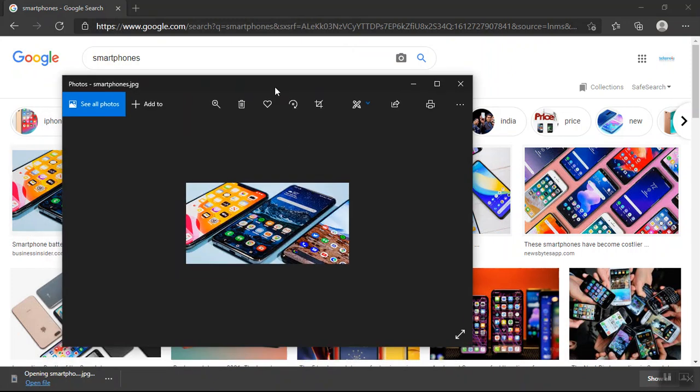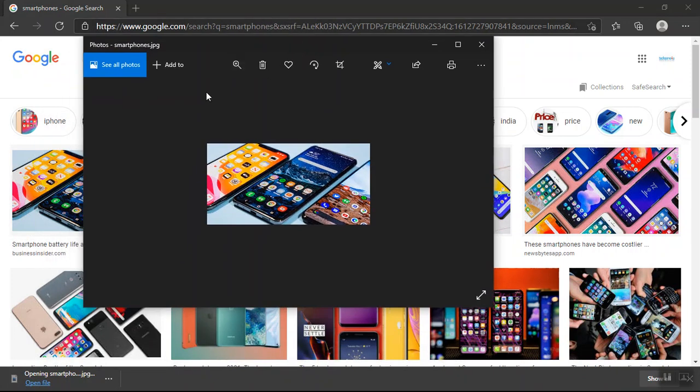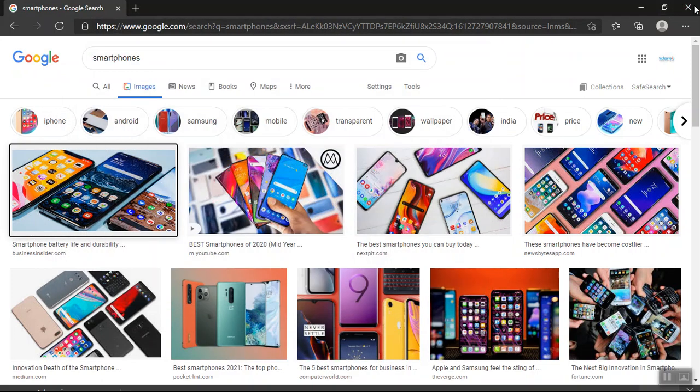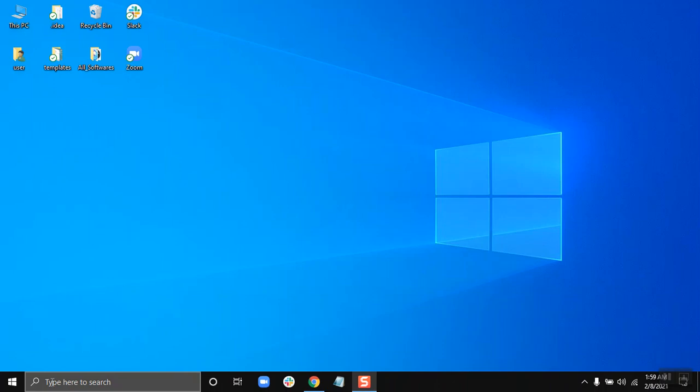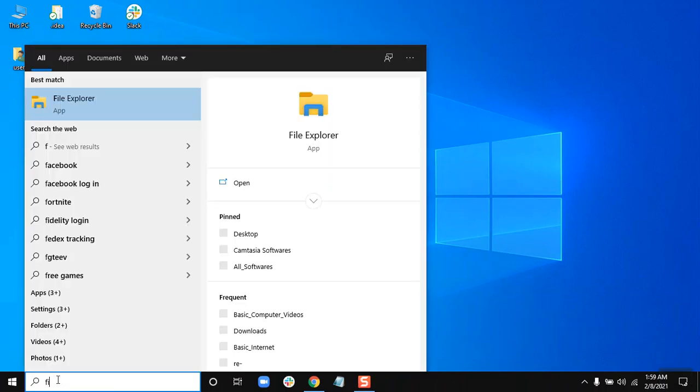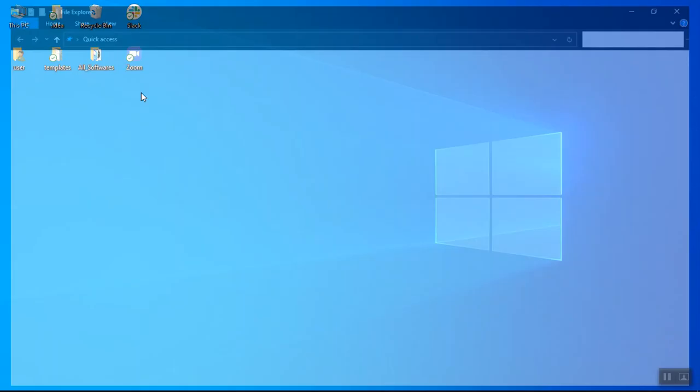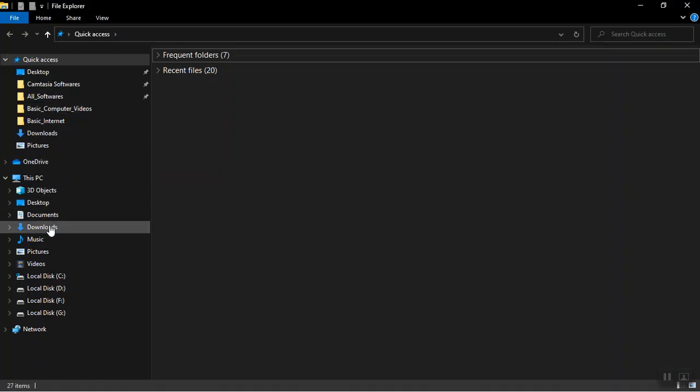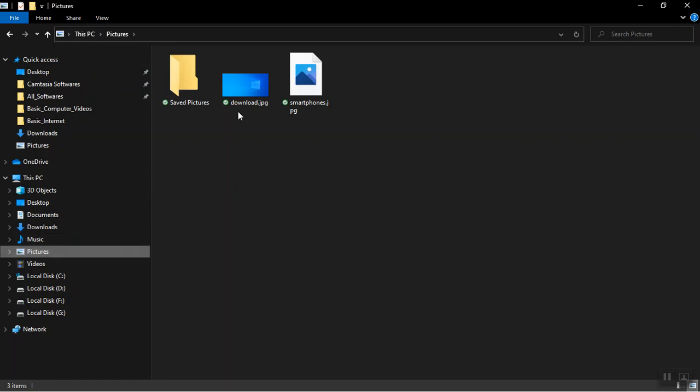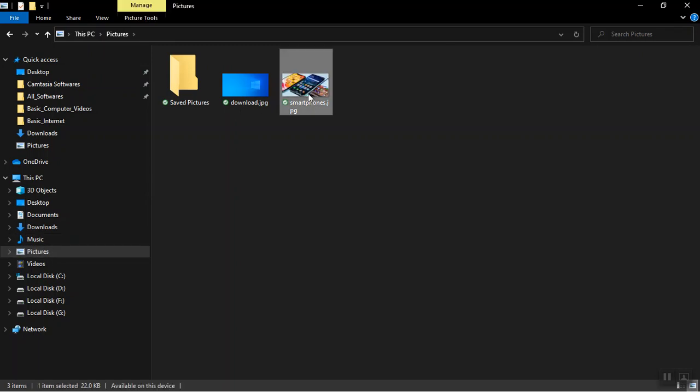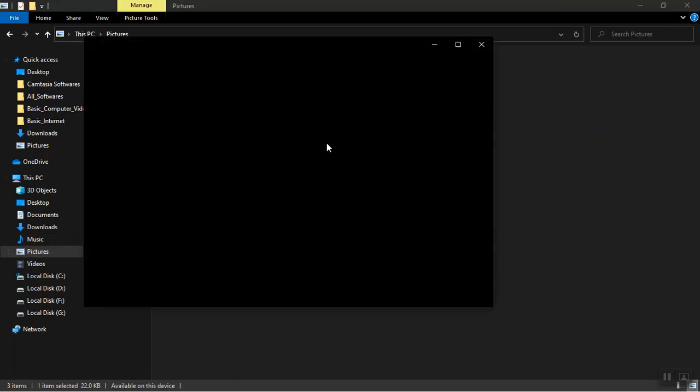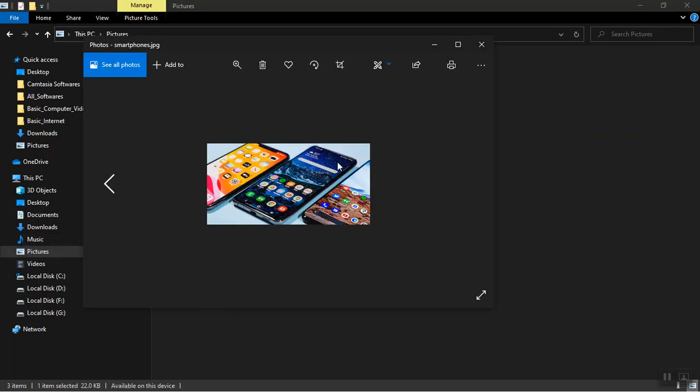Now to verify, I can just go to my file explorer. Then I can just go to my pictures. Now here is the smartphone picture. So this is how you can save images from the internet.